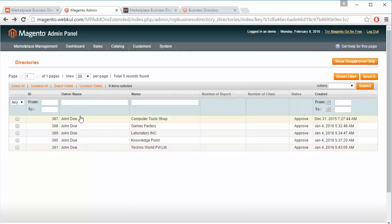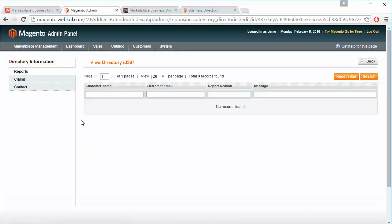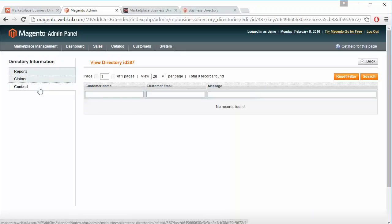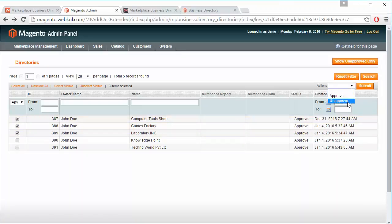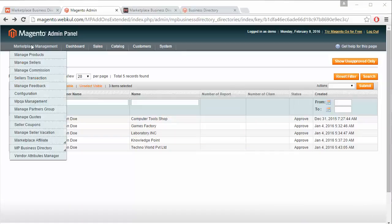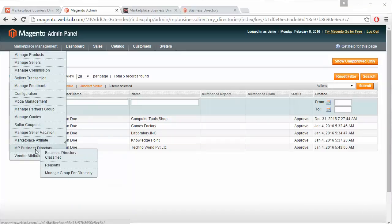Admin can click on any existing business directory and can view the reports, claims, and contacts of the listing. Admin can also select any listing and perform bulk actions: approve or unapprove. That's all for the directories part.